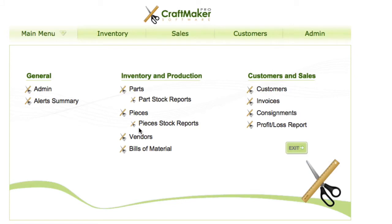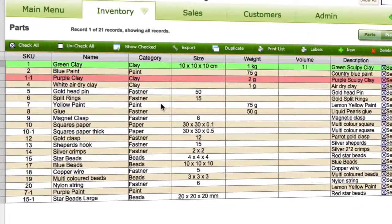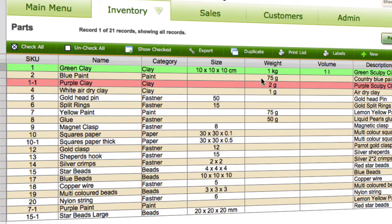In this video we're going to have a look at the list views and what you can do to customize them. We'll use the parts list, going to the parts area. We can see our list view here with SKU number, name, category, sizes, weights, volumes and so forth.